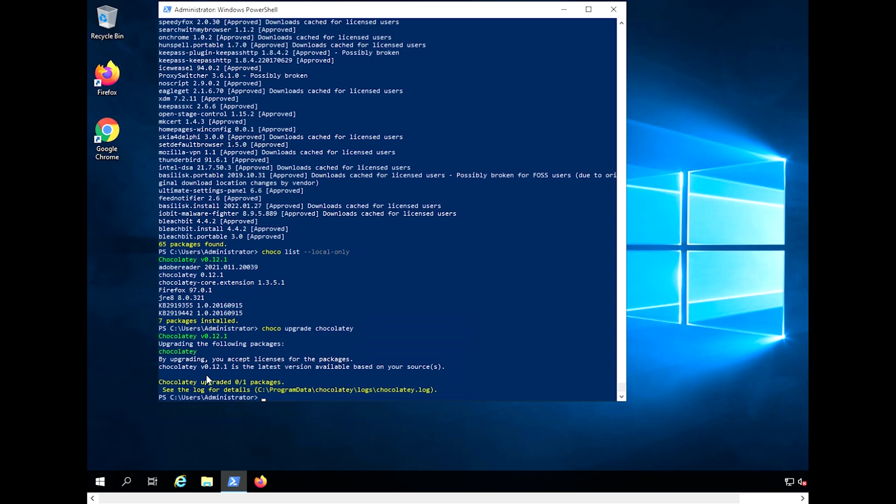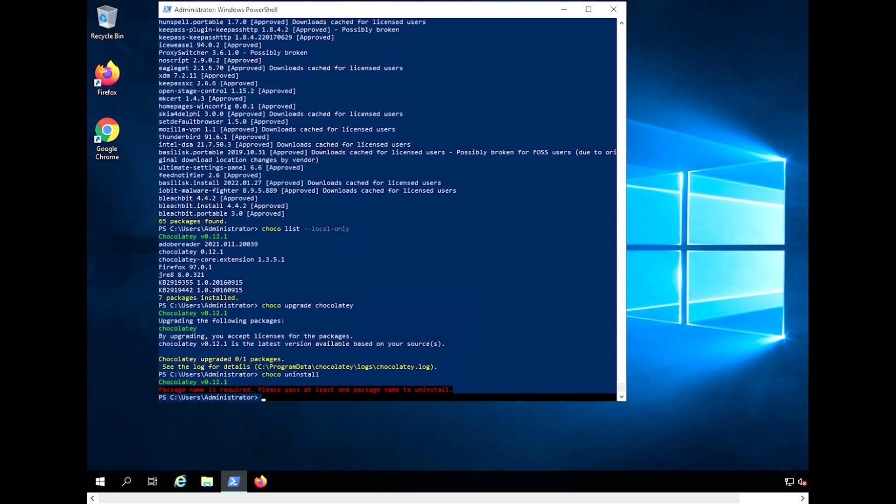Packages are removed similarly to how they are installed. Run the following command to uninstall your chosen package. And you can even uninstall Chocolaty itself with this command.